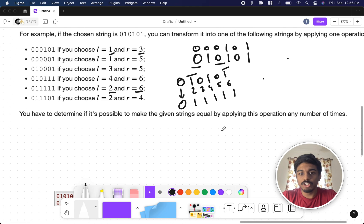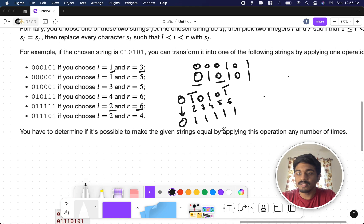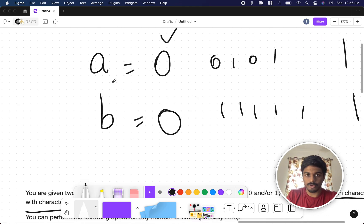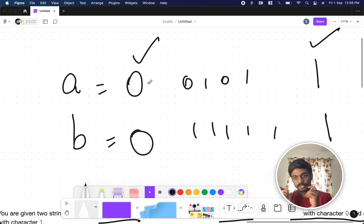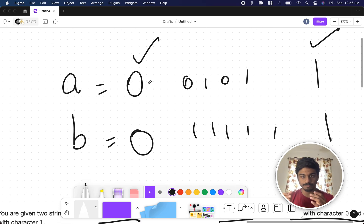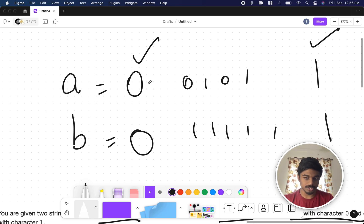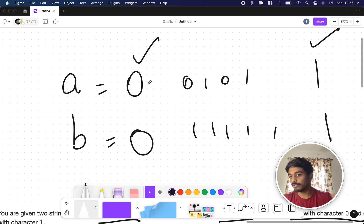The question is: can you make the two given strings equal by applying this operation any number of times? You apply operations on A and B, potentially infinite times or zero times, and determine whether both strings can become the same.